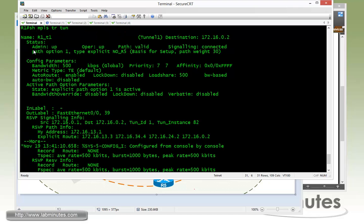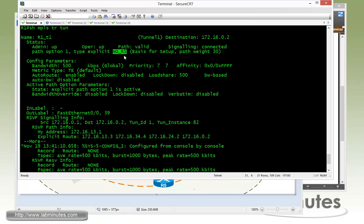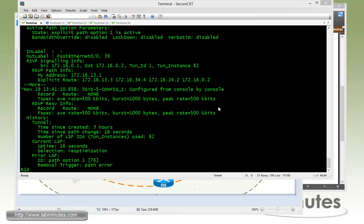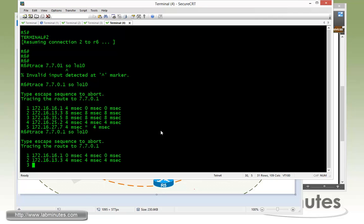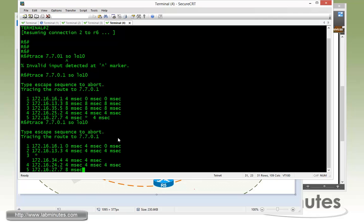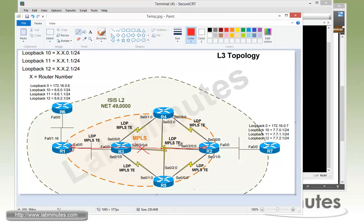But let's see, this time we go back and do the show MPLS tunnel traffic engineering tunnel. You can see that instead of going through R5, the traffic is now going through router R4. If you look it up here, the tunnel is operationally up with the path option number one that's type explicit and ties to an explicit path named no R5. And we can double check that going back to R6 and do a traceroute. You can see how the packet now goes from one, three, four, two to seven. So now our tunnel is going this way.